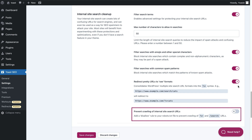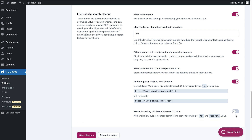The final option in this section is to prevent crawling of internal site search URLs. This adds a disallow rule to your robots.txt file, so your internal site search URLs won't be crawled. In general, blocking your internal search pages via your robots.txt would not be our advice. It's better to allow search engines to crawl these pages, but to prevent them from indexing them by using a noindex tag, which Yoast SEO automatically does for your site. However, if your search results pages are being crawled excessively and there's evidence that that's harmful — for example, for your crawl budget — or if your search results pages are under attack, you should enable this option.